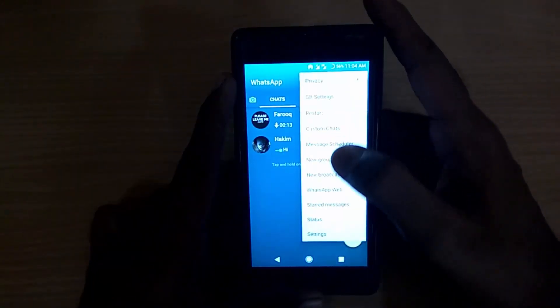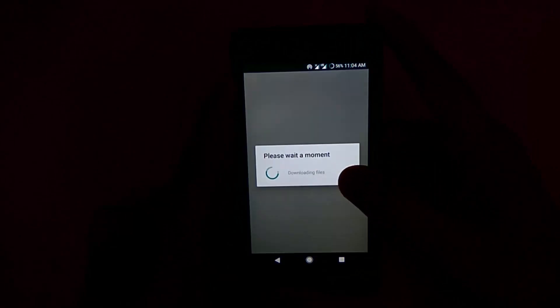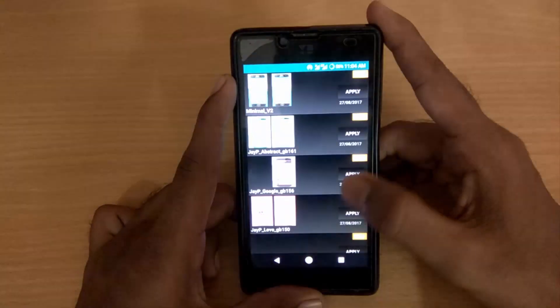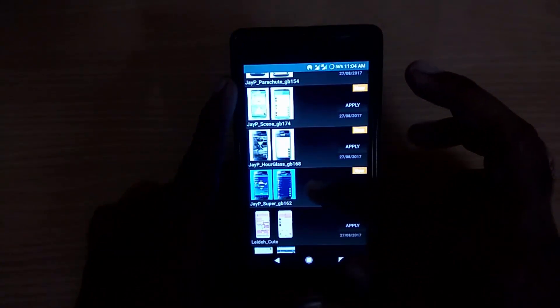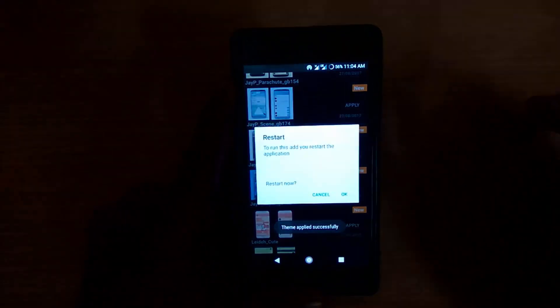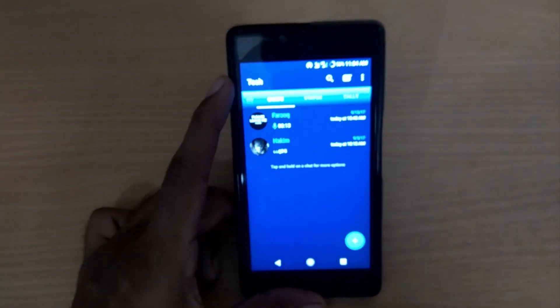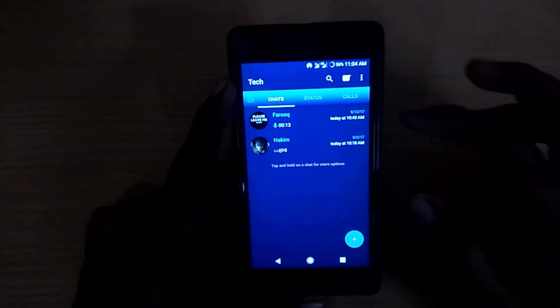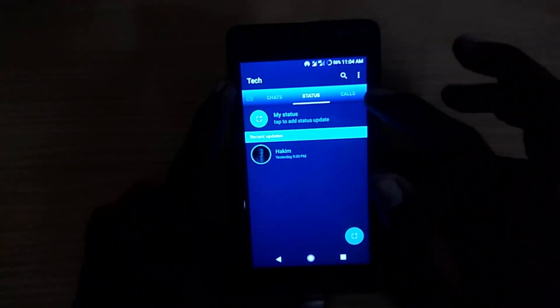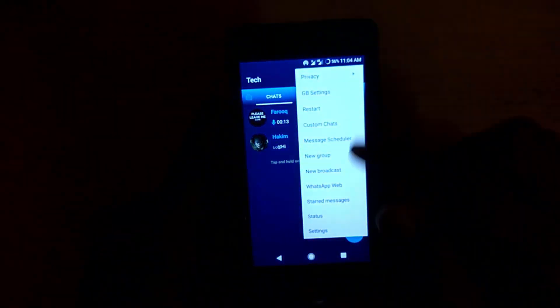Now you will get a new color theme applied. Go ahead again to GB Settings, then Download Themes, and choose another theme — like the Superman theme. Restore the application again and you will get another cool theme applied, as you can see here.